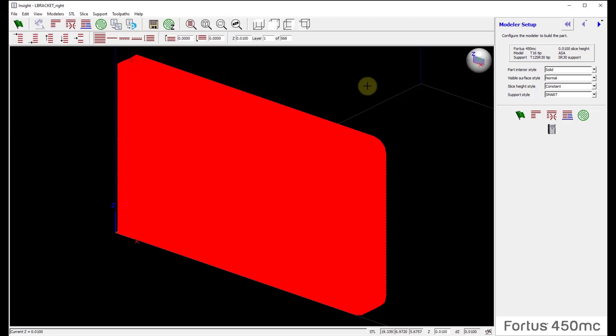There you have it. But that is sectioning a part that is too large for the envelope of your system using the Insight software, allowing you the opportunity to do this in one program and not have to take this file out to another program to do the sectioning there. Okay, if you have any other questions, please reach out to us at GoEngineer.com. And thanks again for your time today. Bye.